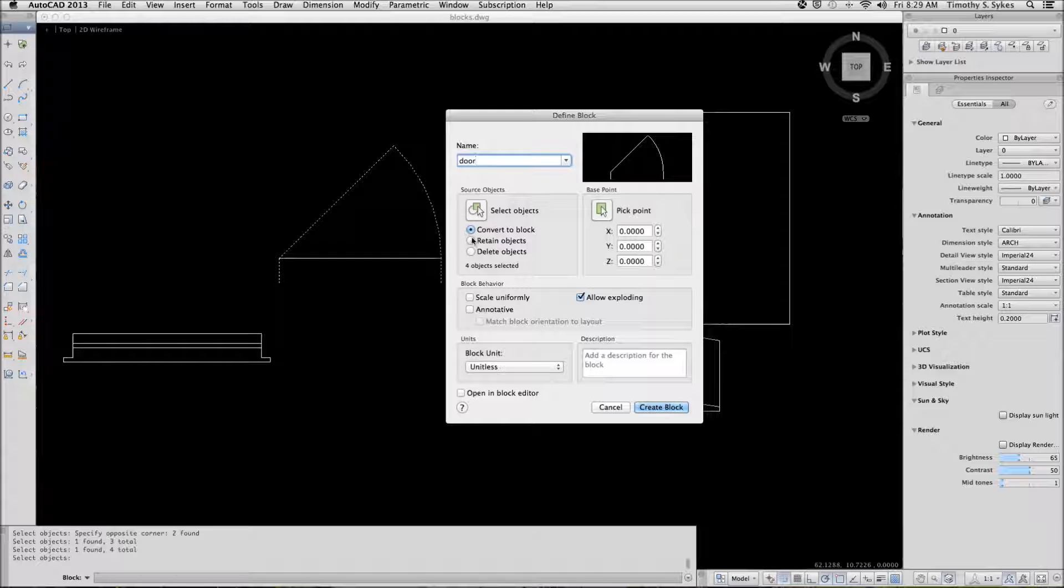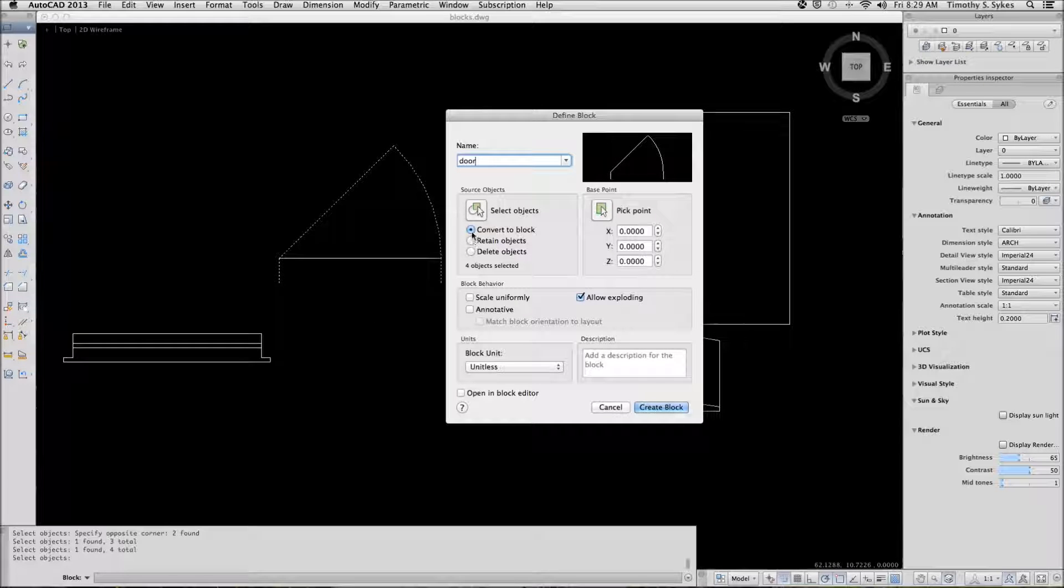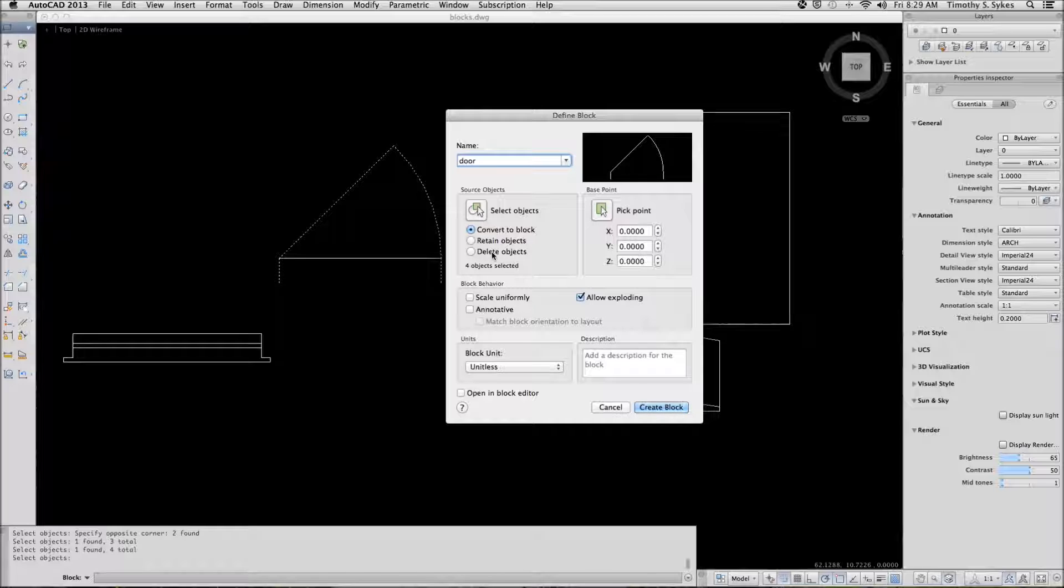And here you'll tell AutoCAD do you want to convert these items to a block in this drawing, do you want to retain the objects, or do you want to delete the objects. We'll go ahead and let it convert these to a block.